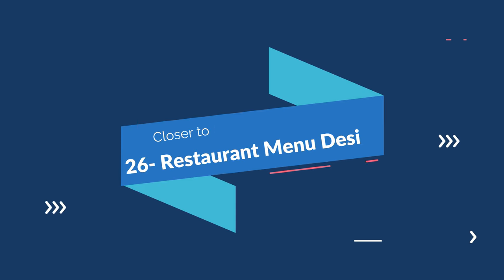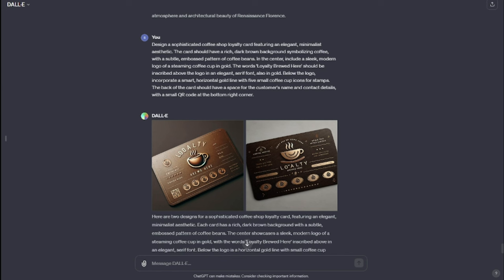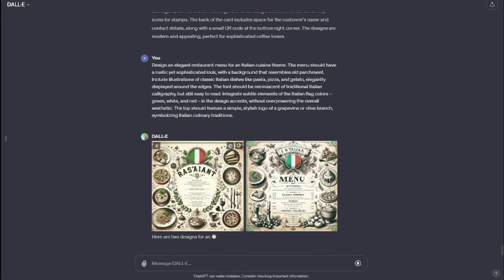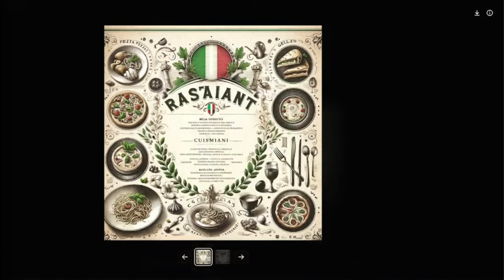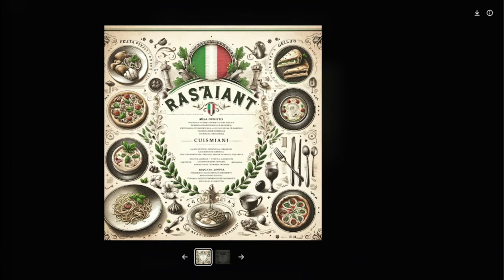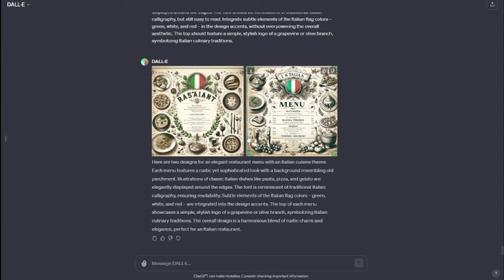Next up we have restaurant menu design. My prompt: "Design an elegant restaurant menu for an Italian cuisine theme. The menu should have a rustic yet sophisticated look with a background that resembles aged parchment. Include illustrations of classic Italian dishes like pasta, pizza, and gelato." Check this out — this is an elegant restaurant menu for an Italian cuisine theme. We have the icons of dishes such as pasta, pizza, sandwiches, and lots of other things. If you want to create restaurant menus, you can do that very, very effectively with DALL-E 3.